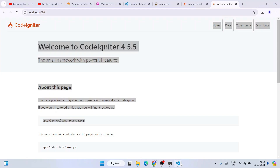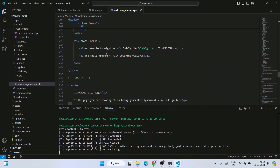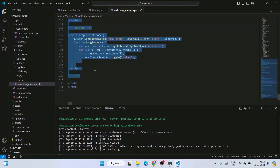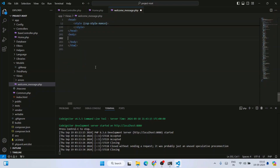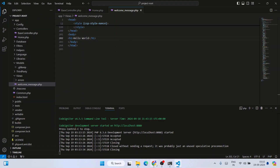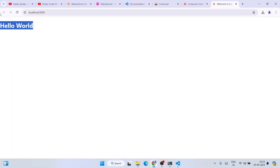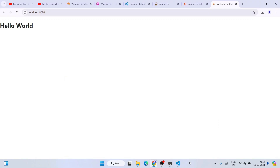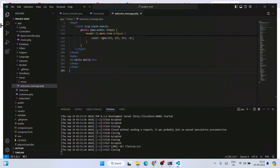Let's make a quick edit. Go to the body tag in welcome_message.php, select everything inside the body tag and delete it. Then create a simple h1 tag and write 'Hello World' inside it. Save the file, go to the browser, click Refresh — everything is wiped out and it's only showing 'Hello World'. This is how you can start working on your CodeIgniter project on Windows.